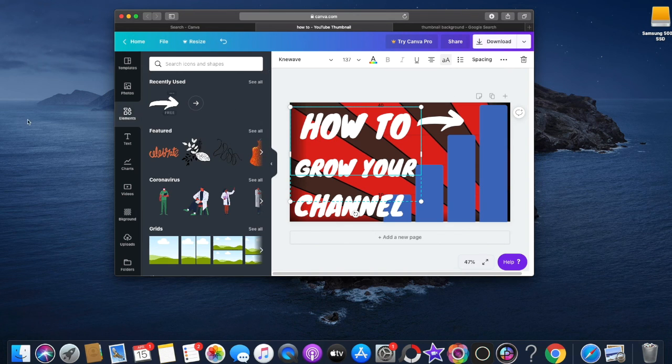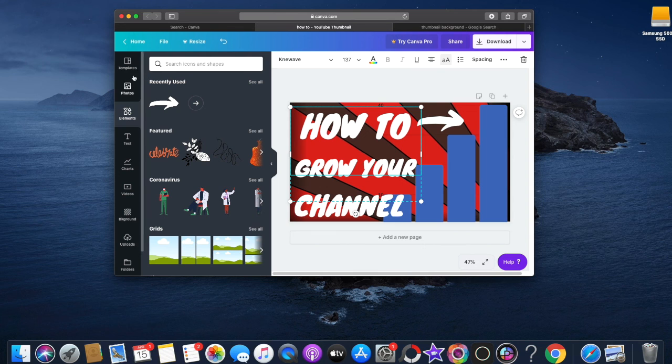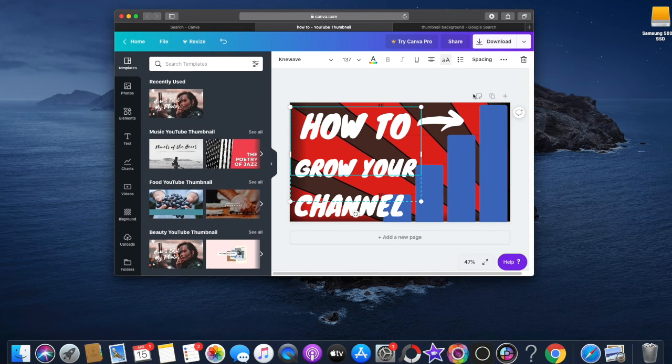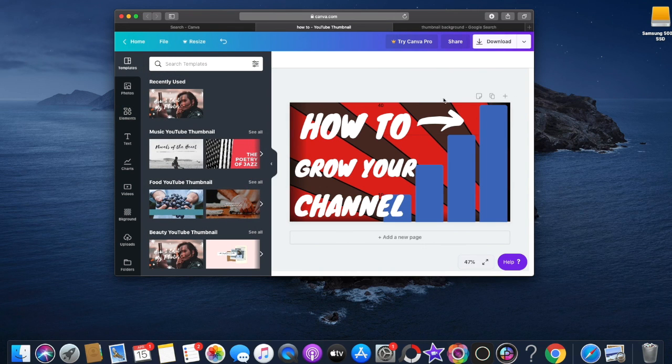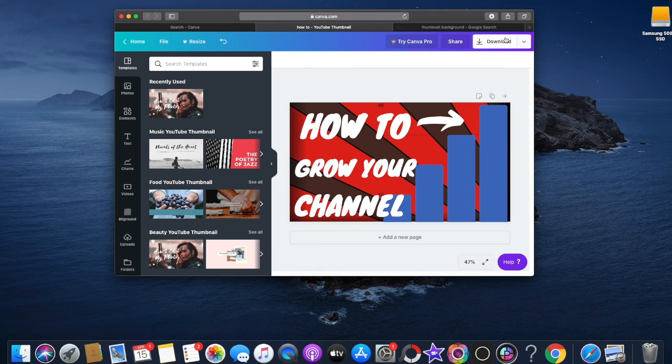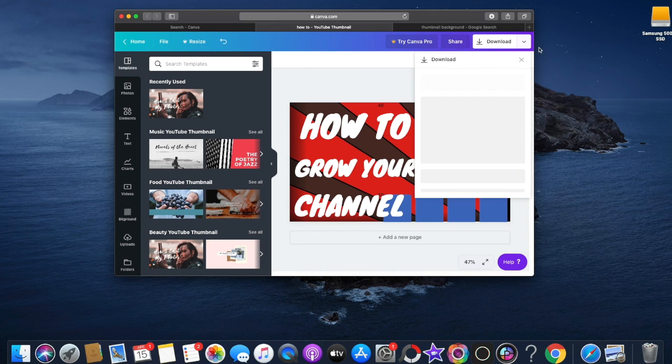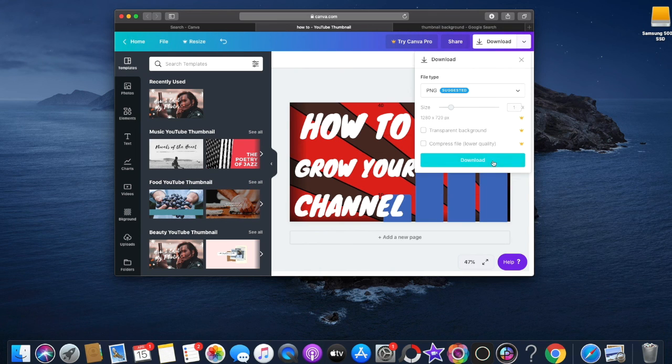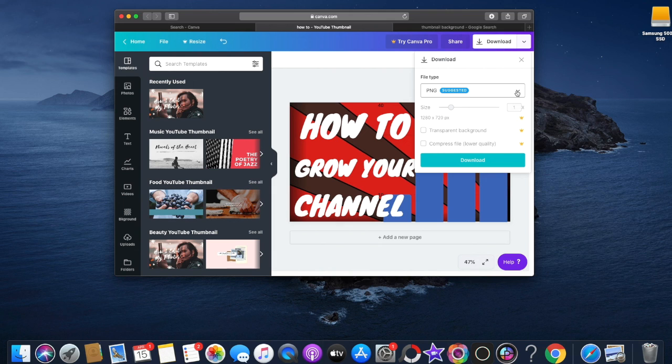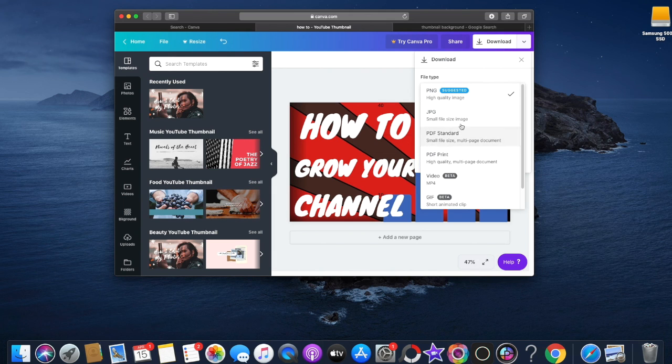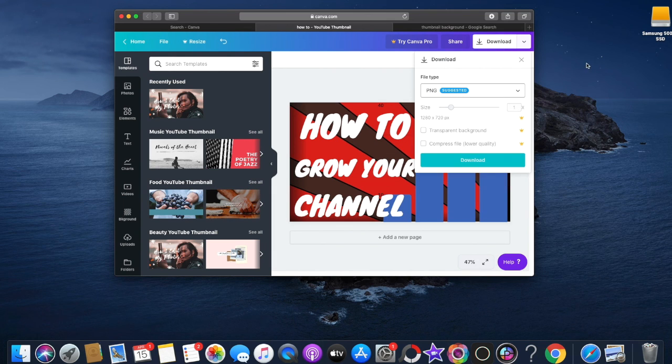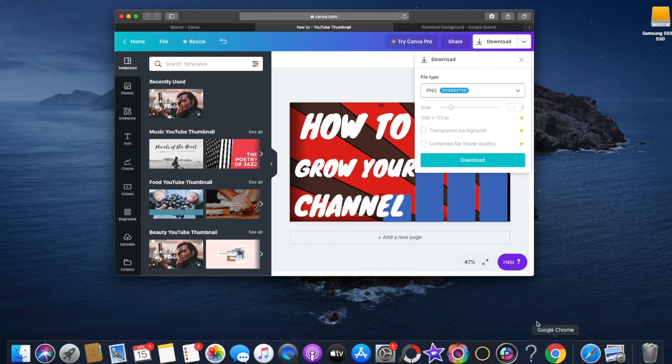That's all you got to do. If you want to download it, you would just click download. Basically yeah, don't put it to PNG, put it to JPG, and then click download and it will save into your files. Then you'll be able to upload it to YouTube.